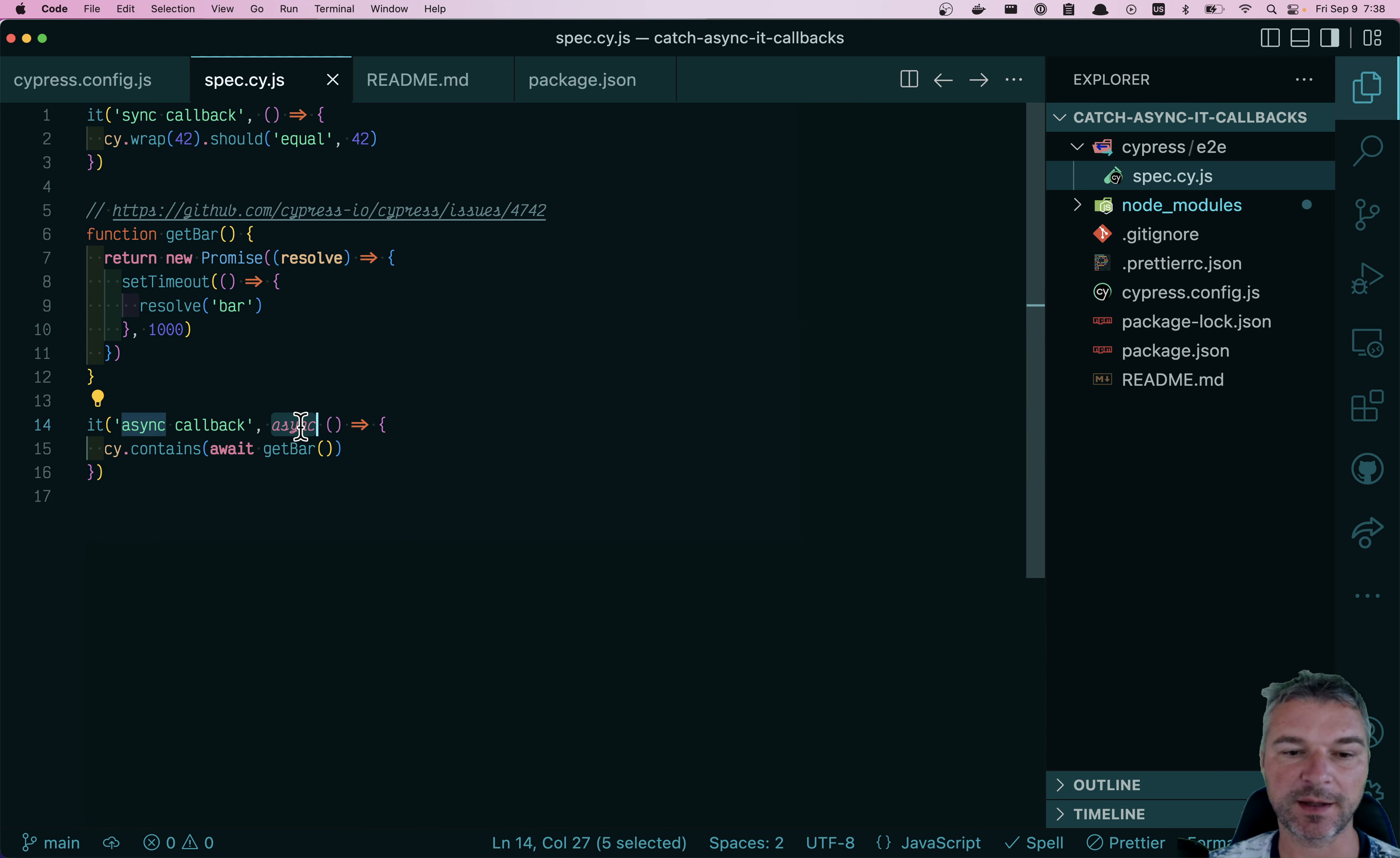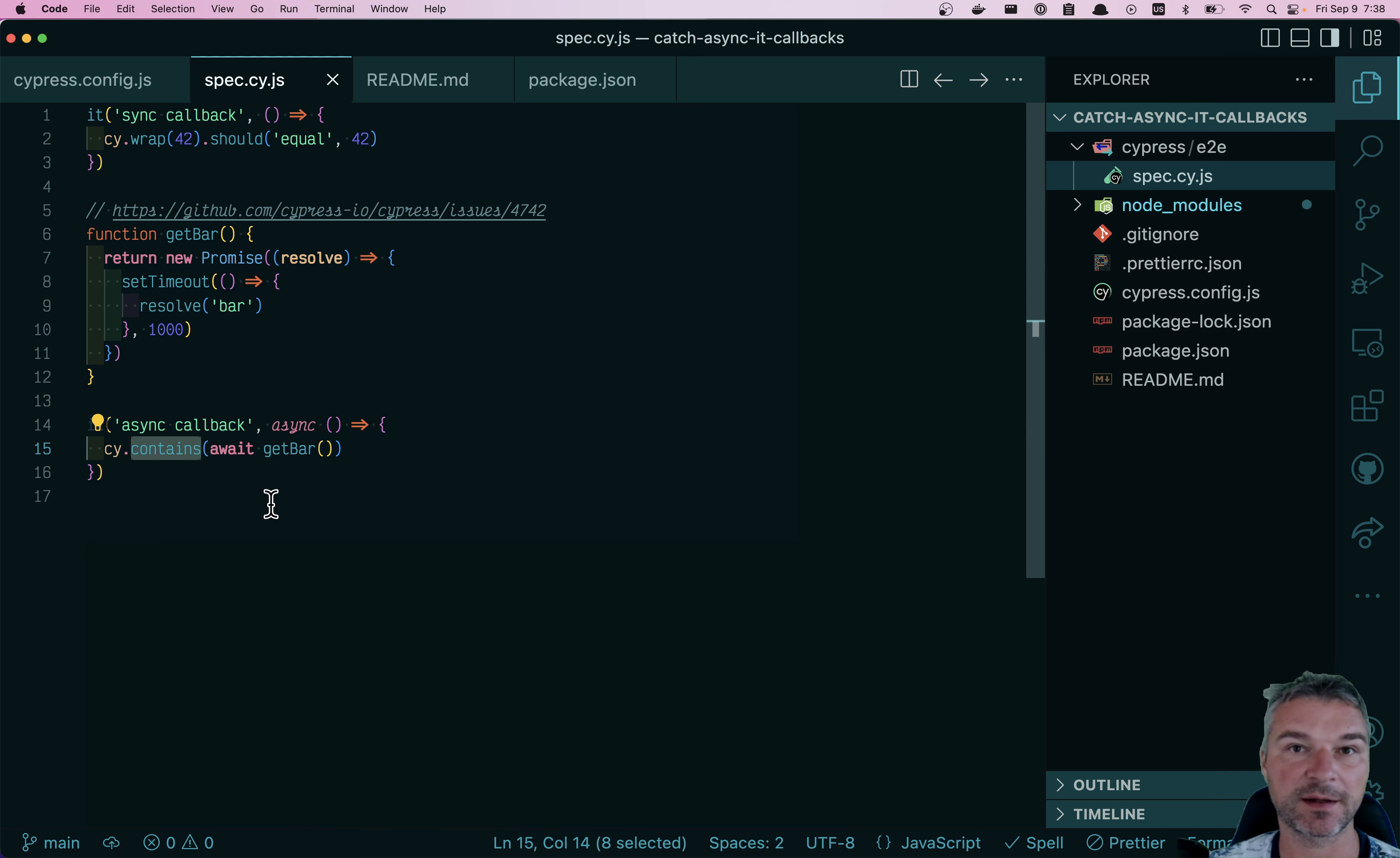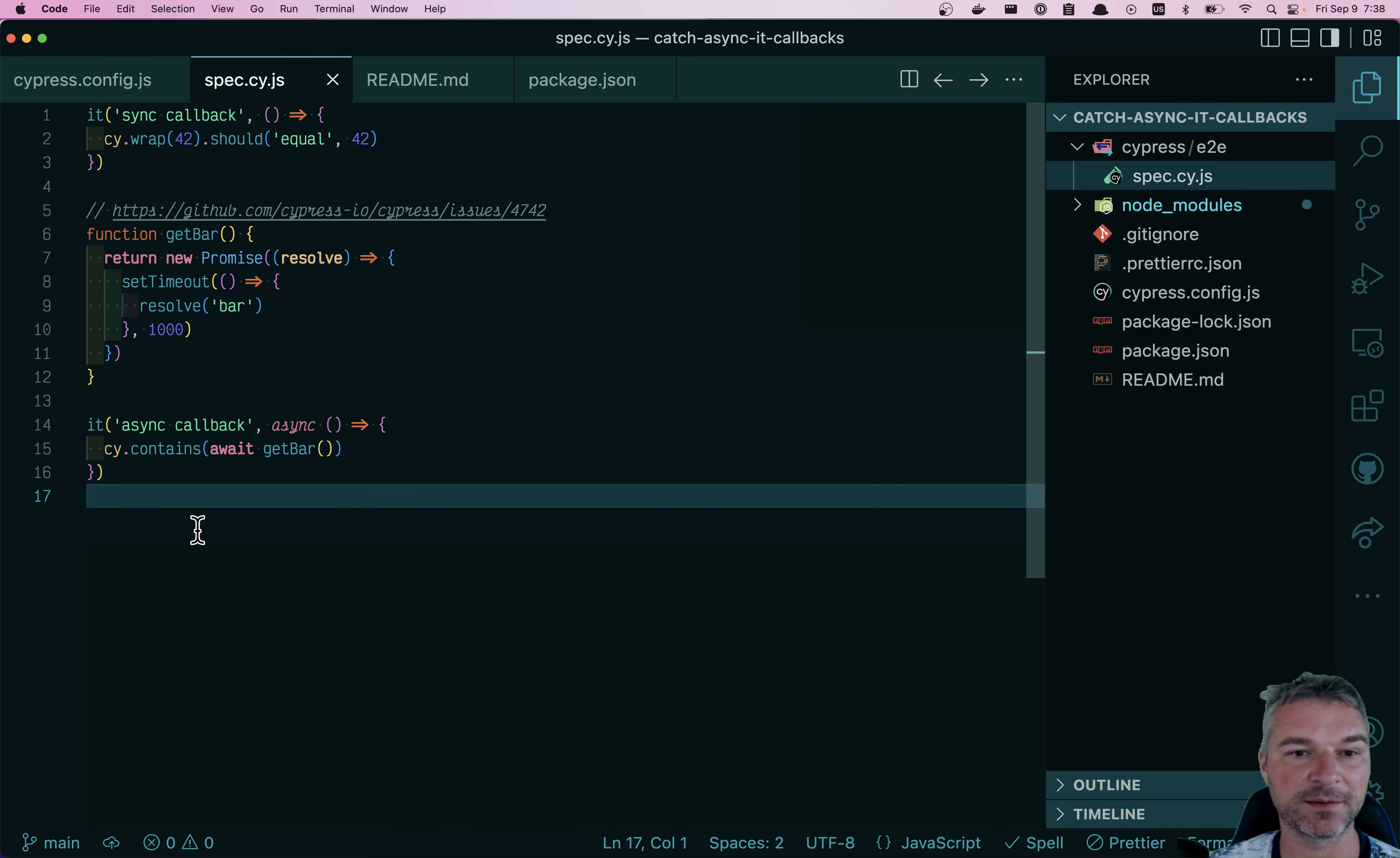Notice it has async callback function and it's awaiting the selector text, in this case, to pass to site contains. Well, we're not visiting anything, so will it find it? Will the test succeed or fail?